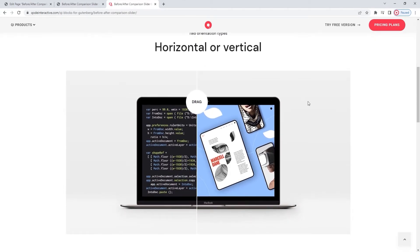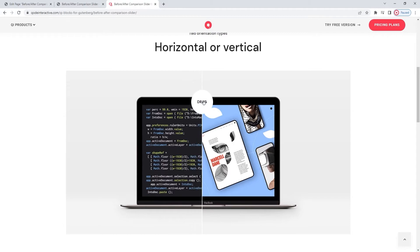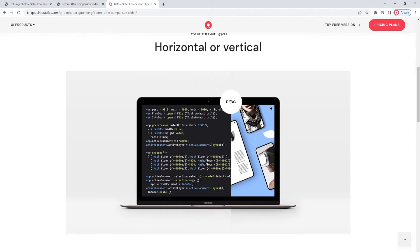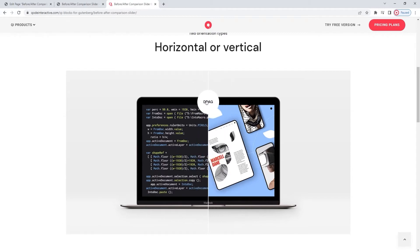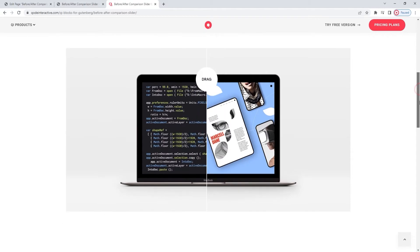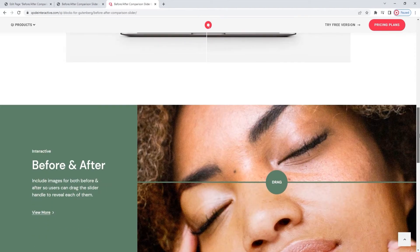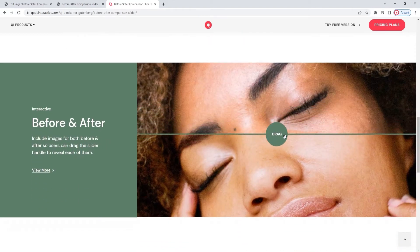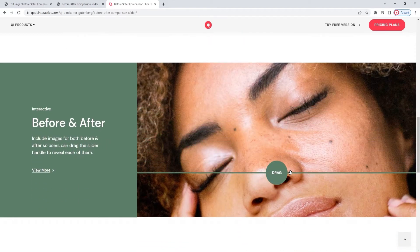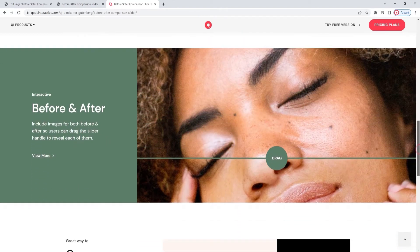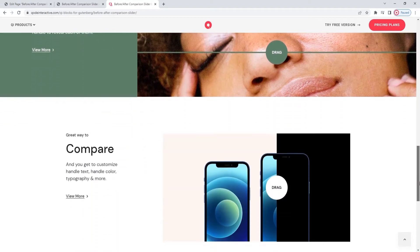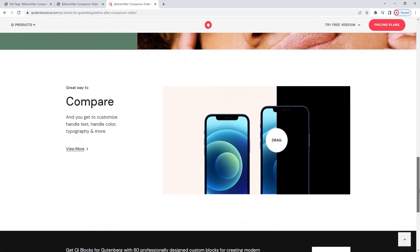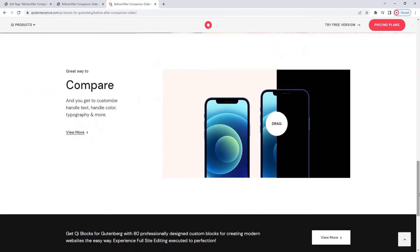The slider can switch between two images, the so-called before and the after, and visitors can reveal one or the other of the images by moving the line that divides them. What you choose to show in your slider depends on your niche, but this block can be very useful for a variety of businesses.